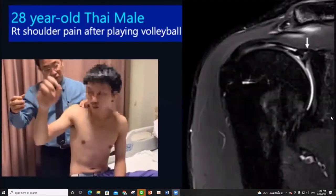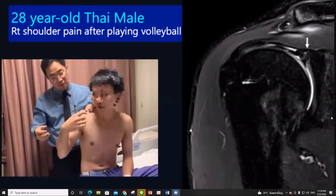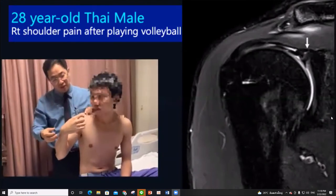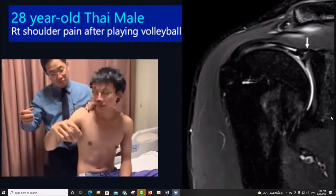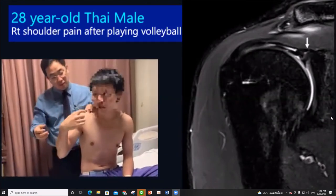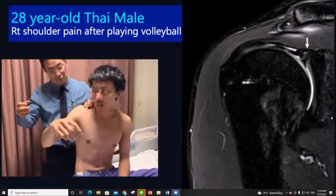This is a 28-year-old male who presented with sudden right shoulder pain after a volleyball injury and was diagnosed with SLAP tear on MRI.